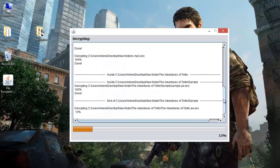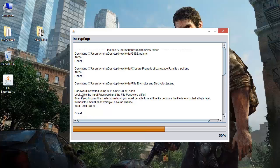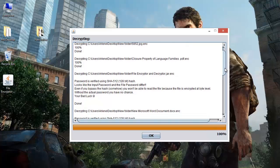You see — the image has been decrypted, the PDF has been decrypted. But this executable — because the password differs. The password used to encrypt this file was 'PASSWORD2', and right now the password we just entered was 'PASSWORD'. So it gives a message. The password is verified using SHA-512 hashing algorithm.